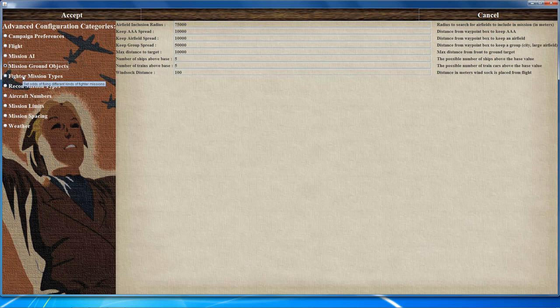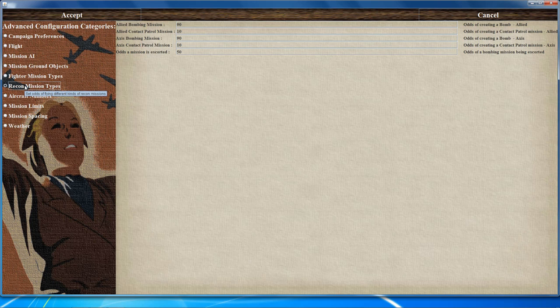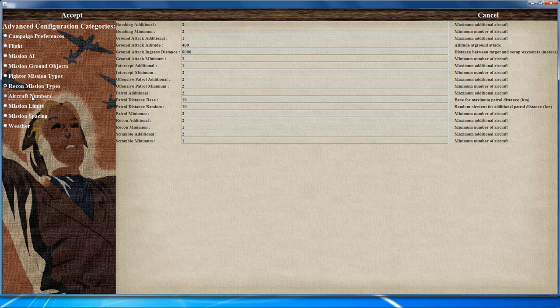The fighter mission types page controls the percentage chance you'll fly a certain type of mission as allied or axis when flying a fighter. The recon mission types page applies when flying a bomber, controlling the percentage chance of flying a certain mission type and whether it's escorted or not. The aircraft numbers page relates to aircraft density during a mission — adjust values to control how many aircraft spawn and the parameters for their flights.